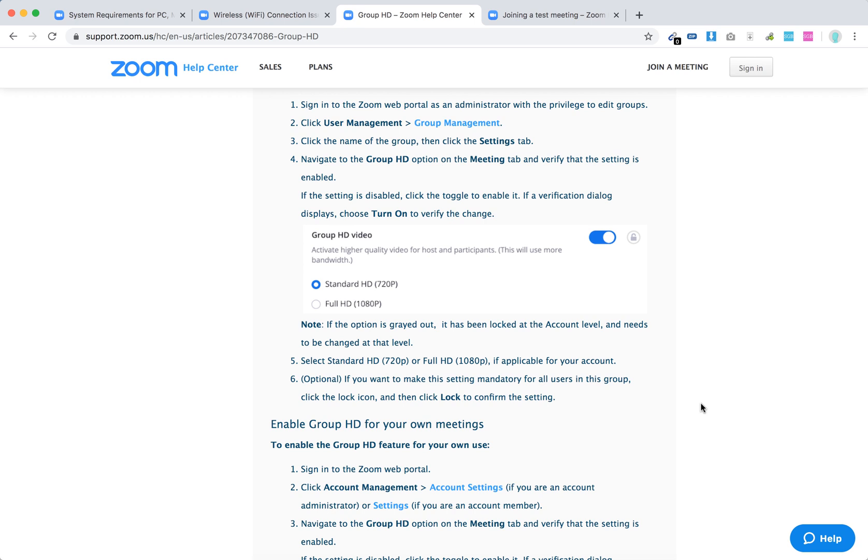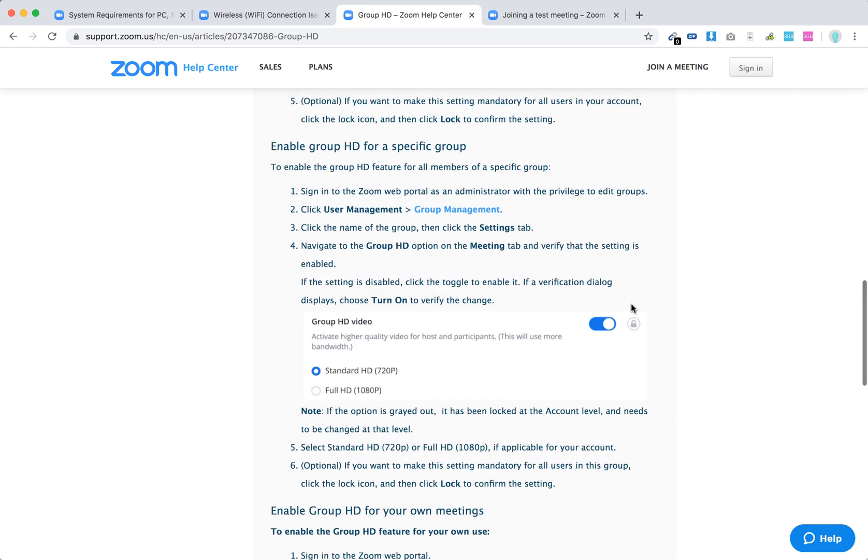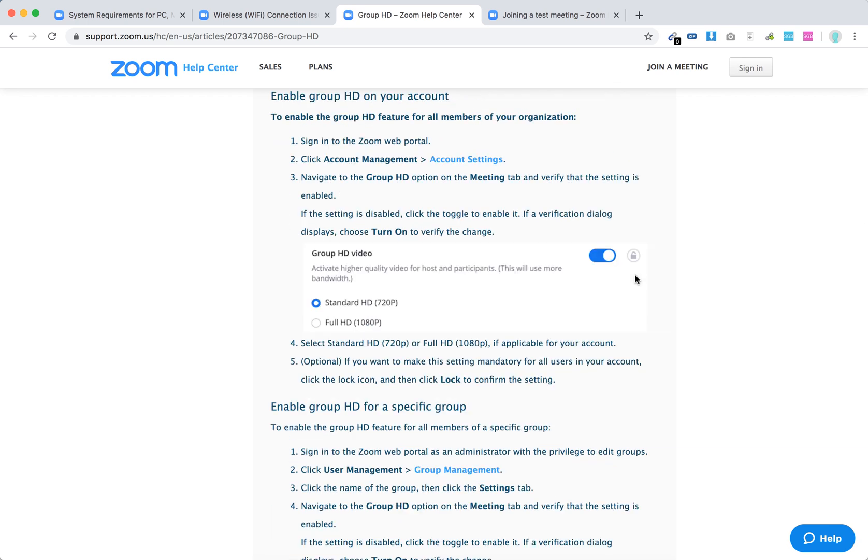If you're afraid it will consume a lot of data, you need to turn off that group HD video setting. Just go to your account settings, account management, account settings, and disable that.